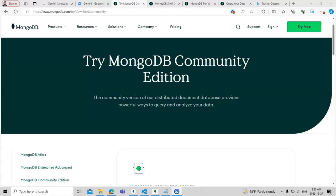Today we will talk about NoSQL using MongoDB. We will see how we can use MongoDB with NoSQL, and we will analyze Twitter data by filtering it and ranking it.